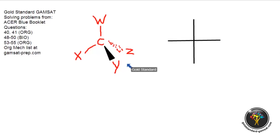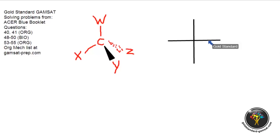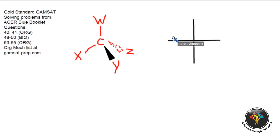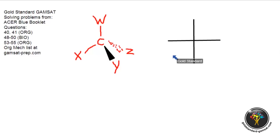Now we're going to convert this three-dimensional shape into a two-dimensional shape. I want you to understand the rule about a Fischer projection. The rule is that the horizontal line always represents substituents or groups that are coming towards you. So this substituent is coming towards you and so is this one.